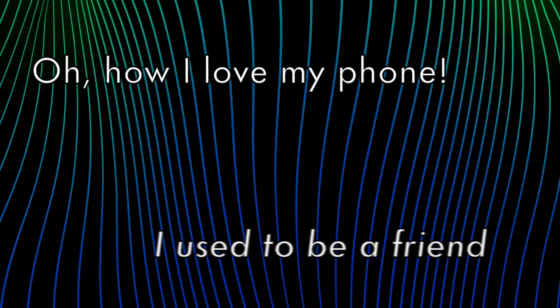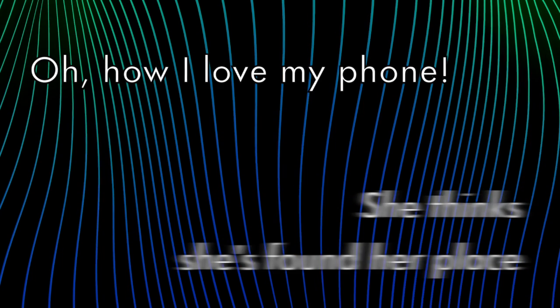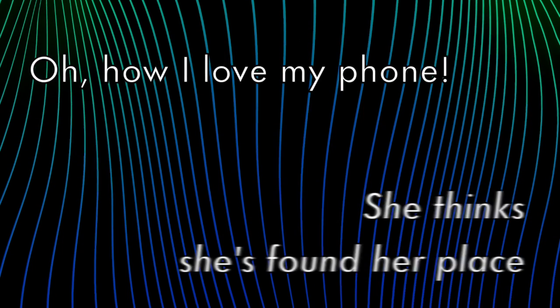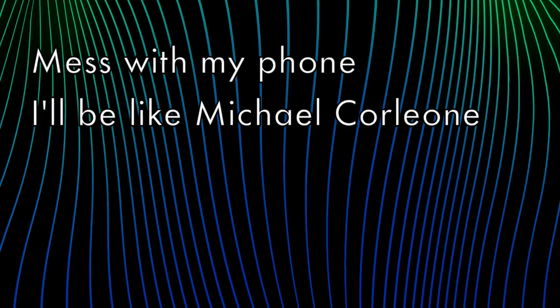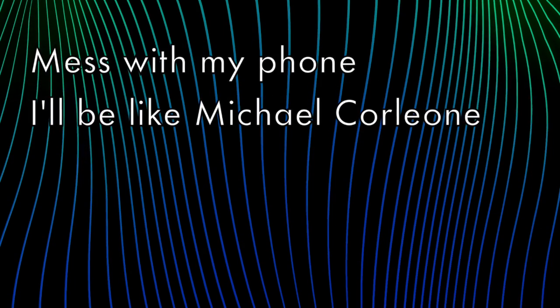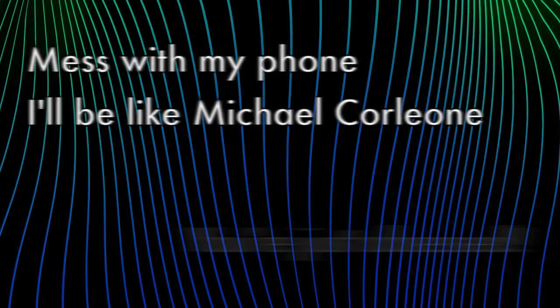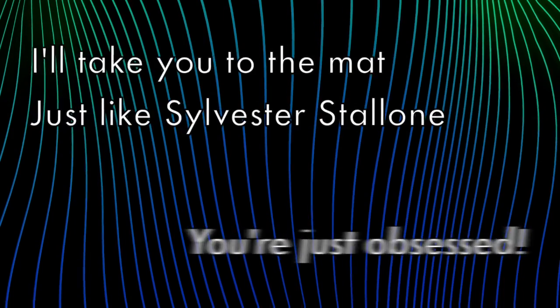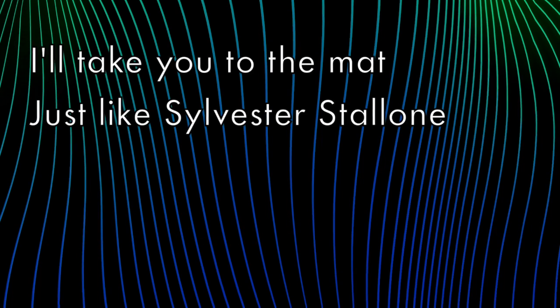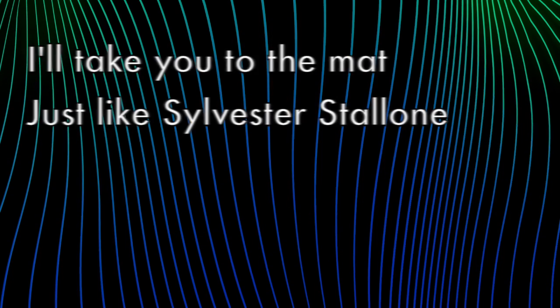Oh how I love my phone. She thinks she's found a place in the world of cyberspace. Mess with my phone, I'll be like Michael Corleone. You're just obsessed. I'll take you to the mat just like Sylvester Stallone.